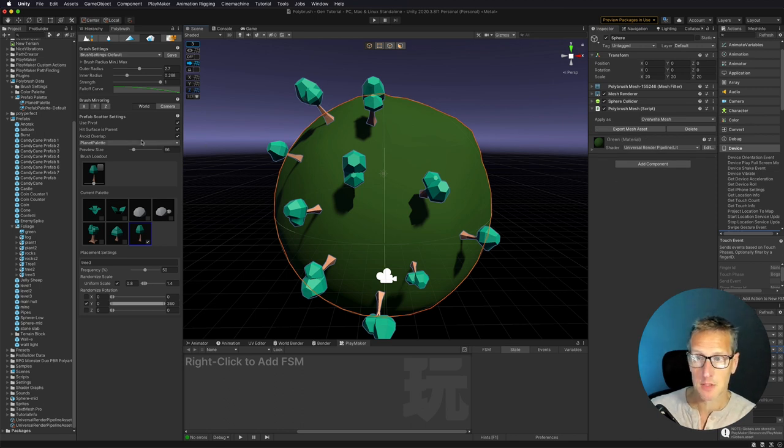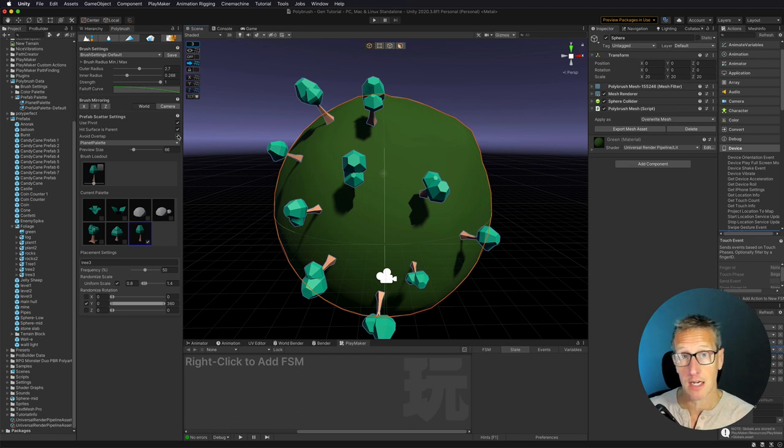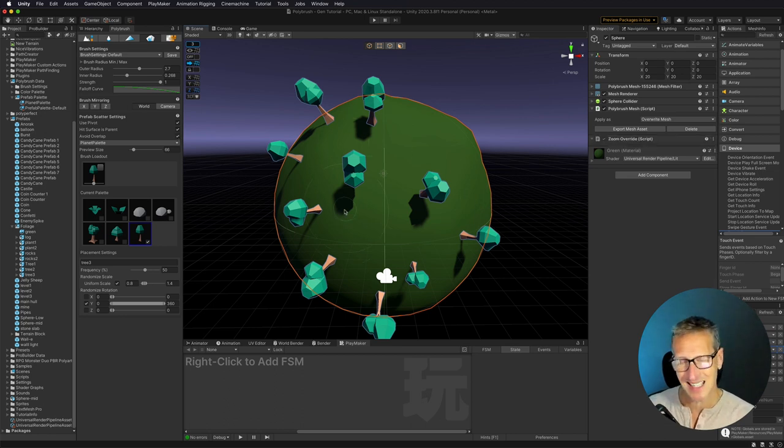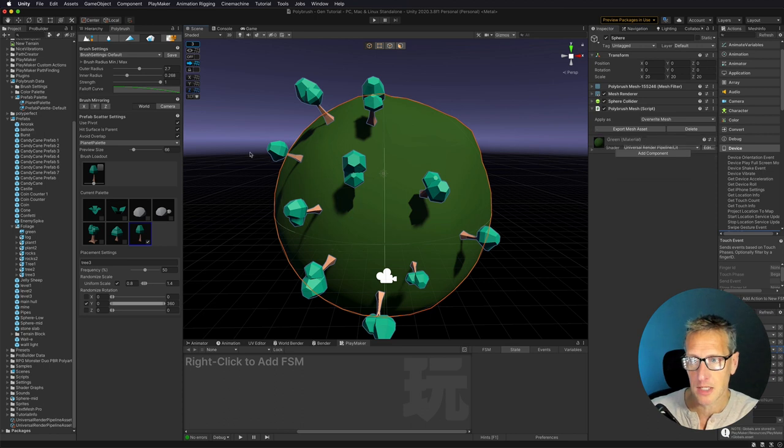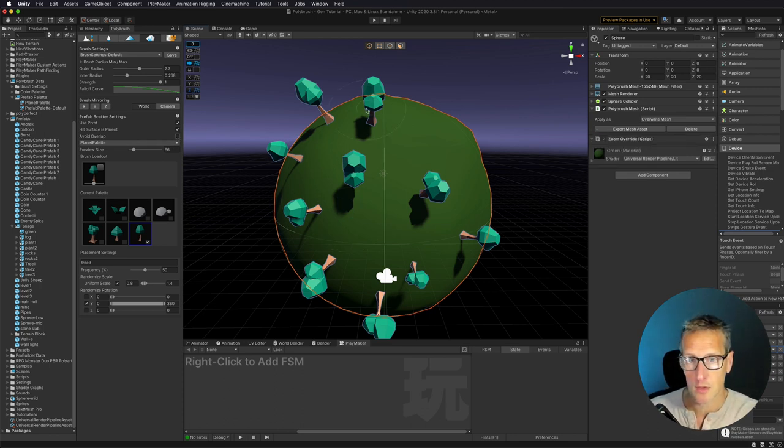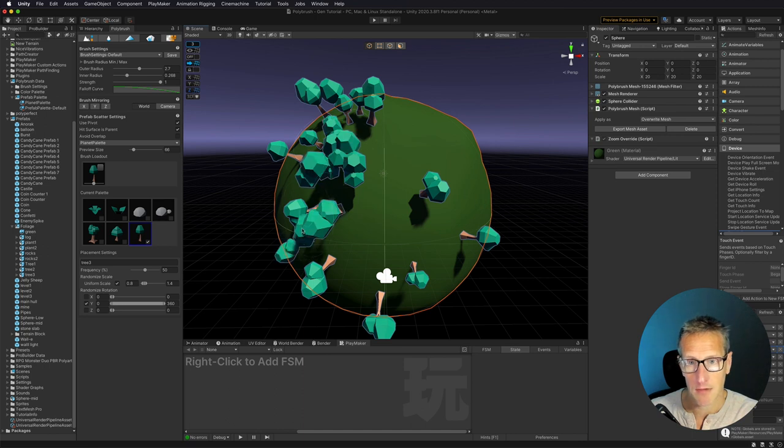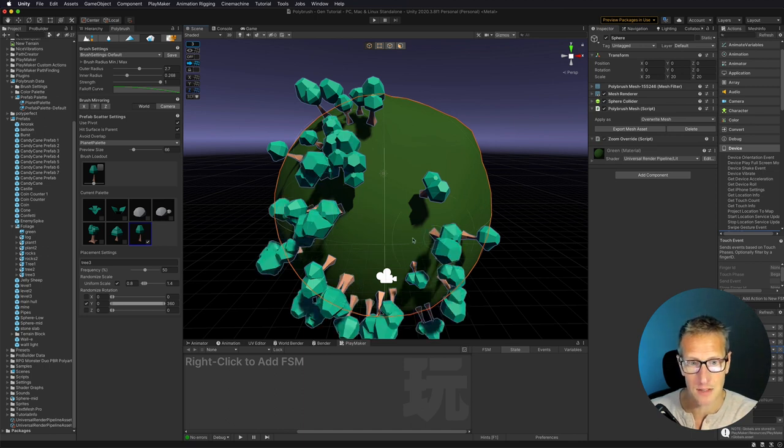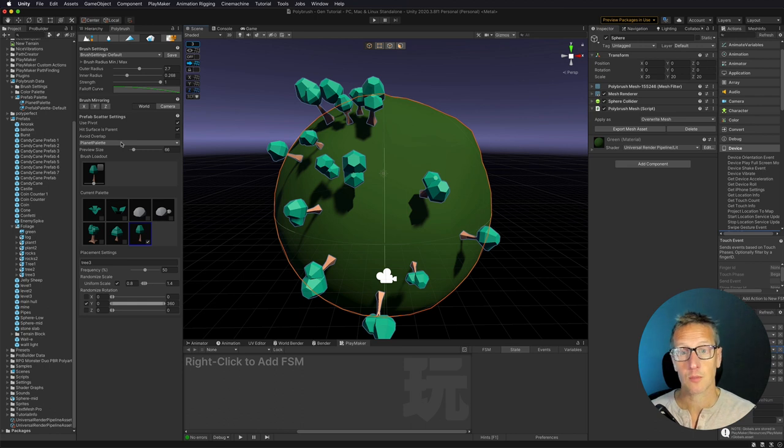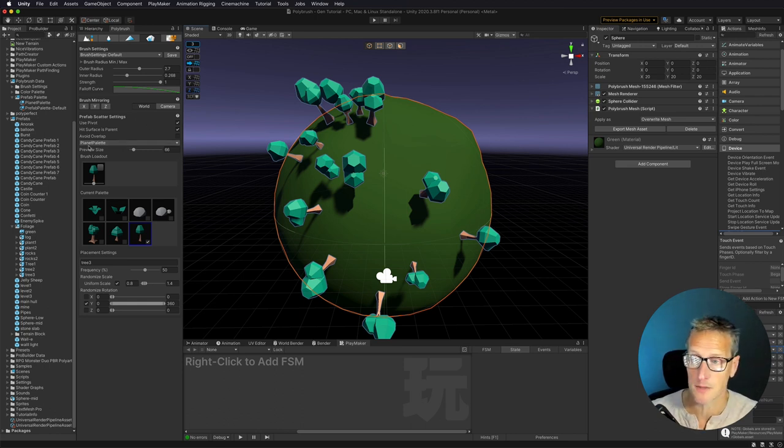Now we do have the option here where we want to avoid overlap. So you can choose to have that on or off. Now you can kind of see where these are fairly evenly placed. If I want to have them a lot closer, I can go ahead and just uncheck overlap, and then that way I can have a lot more density to the trees. And you can also see that there is some randomness to the rotation and the scale of these trees.